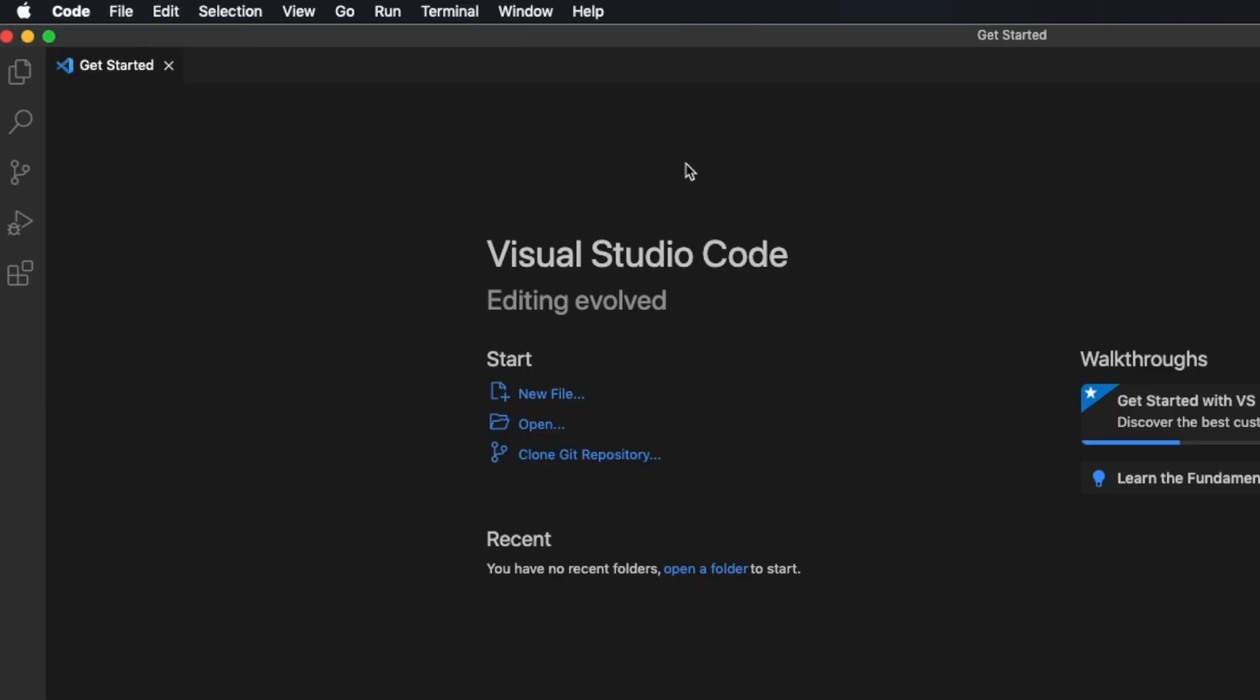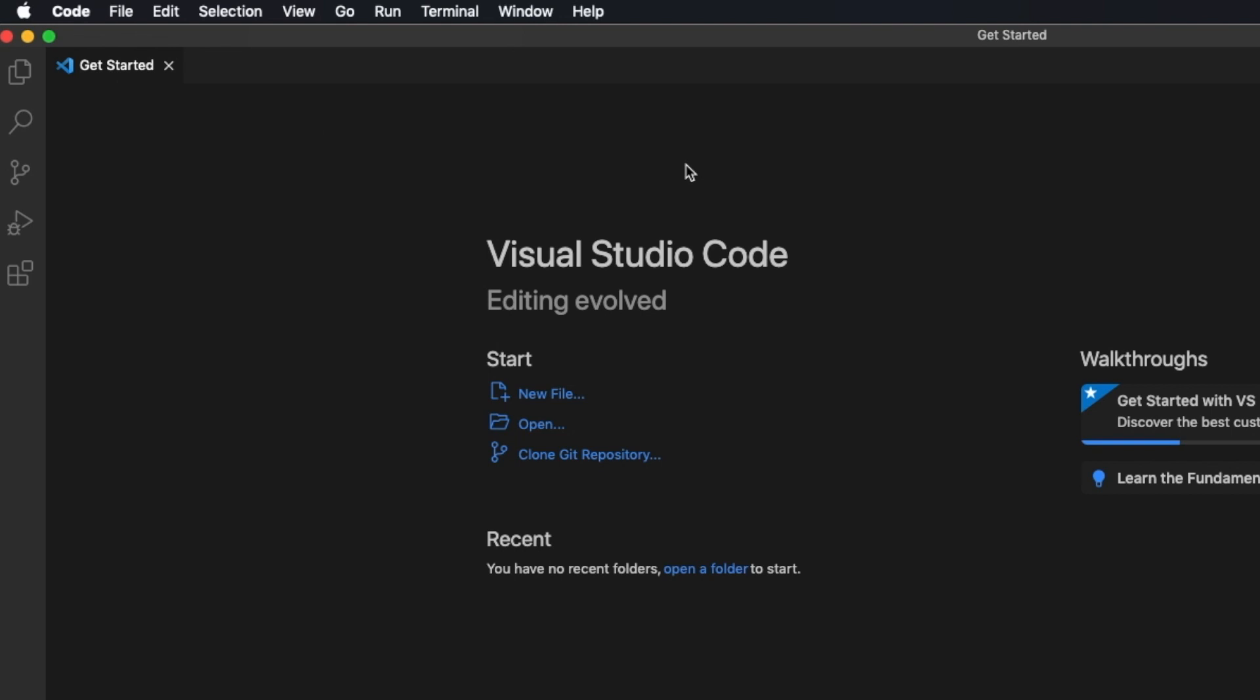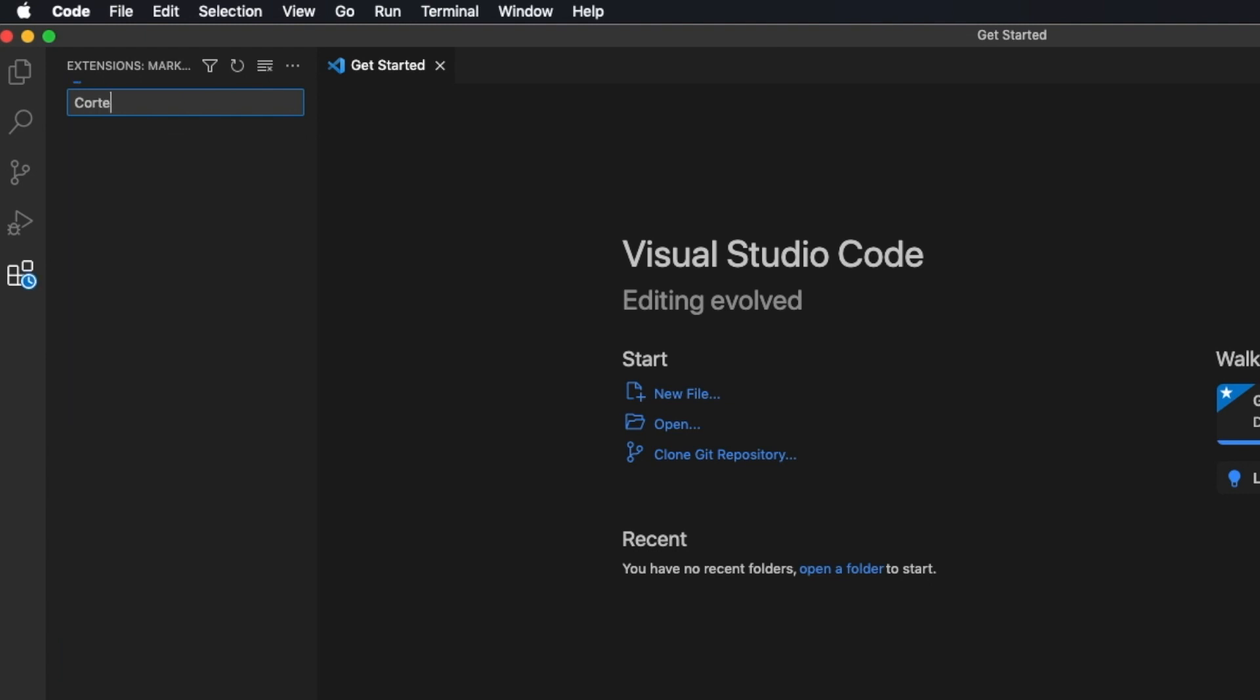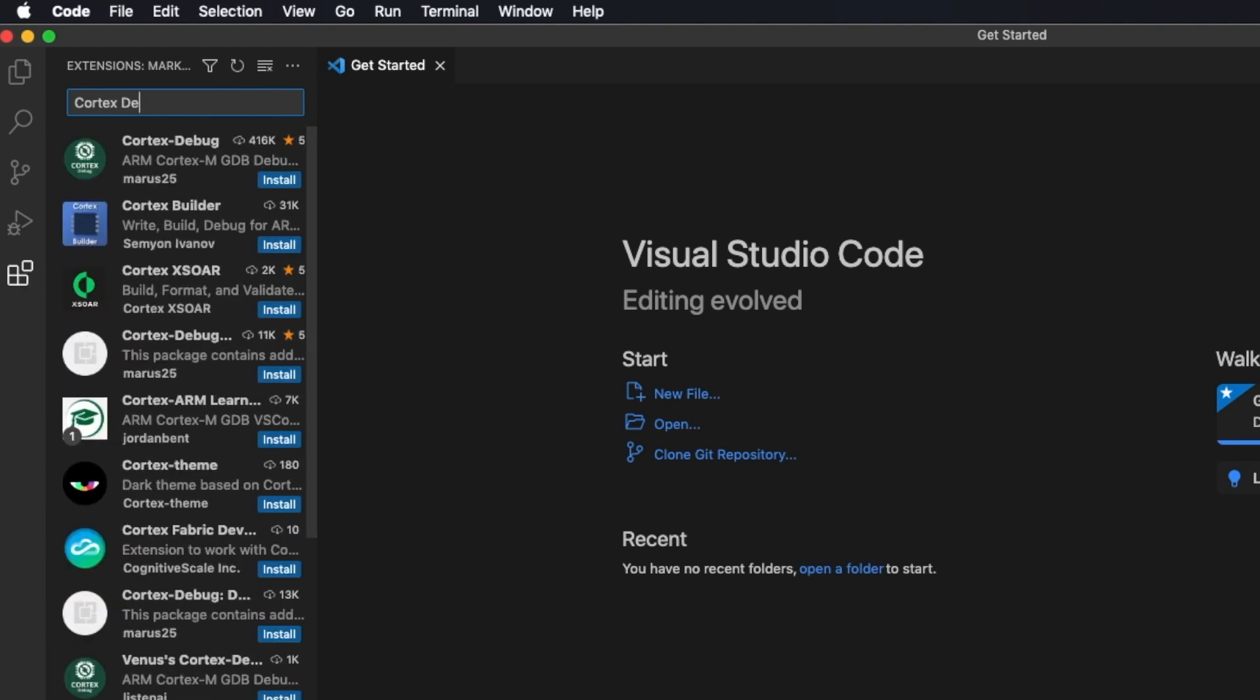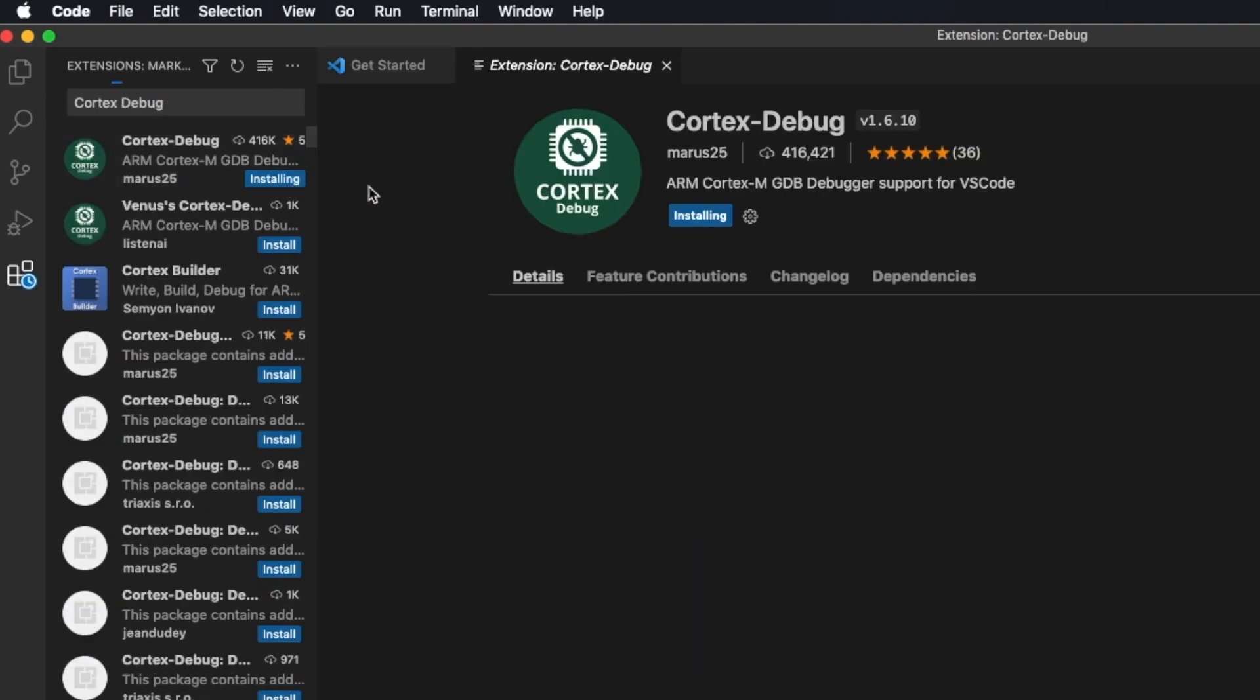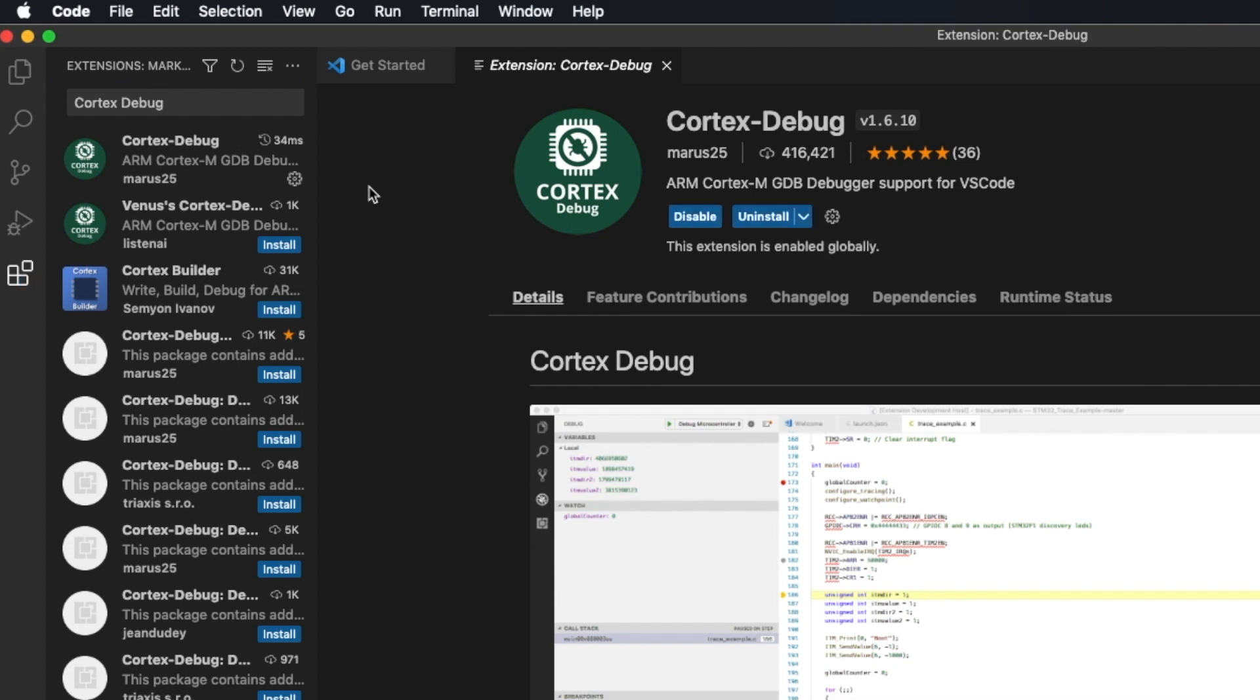In order to flash with ST-Link, we need to install the Cortex Debug extension. To open up the Extensions tab, click on View up here and then click Extensions. Search for Cortex Debug and find the extension by Marus25 and install. It should be the top result.